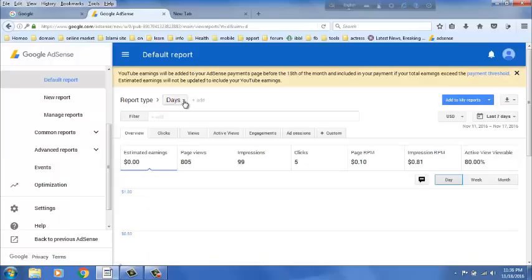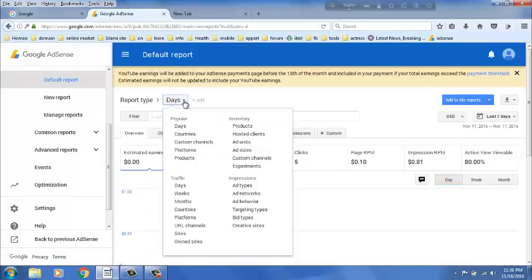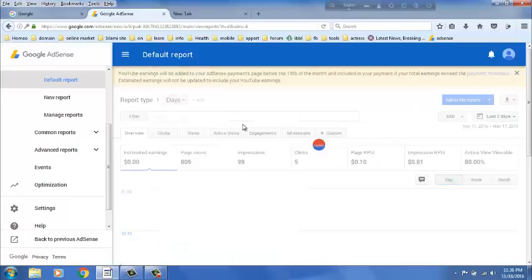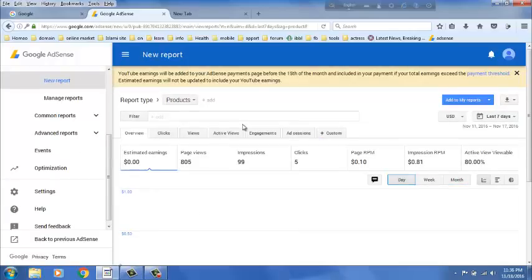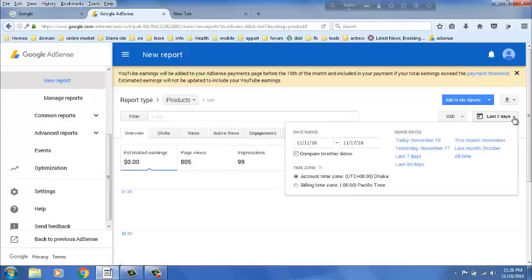Then you click on days, then product. Now, you can select from here as you like.